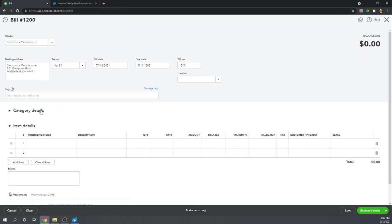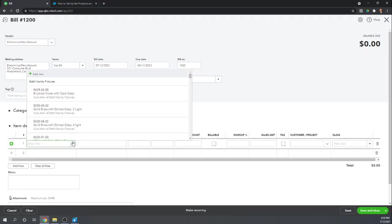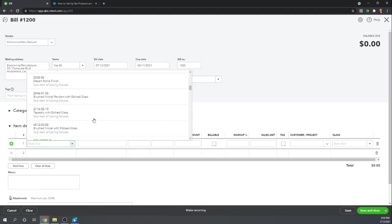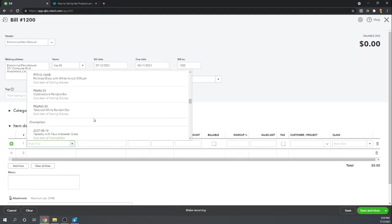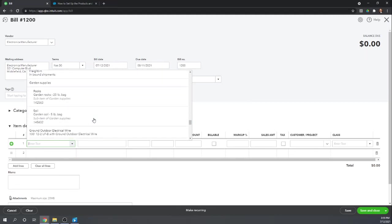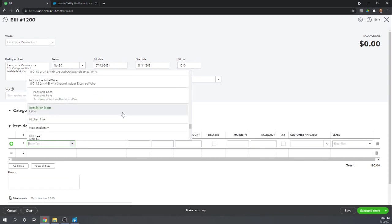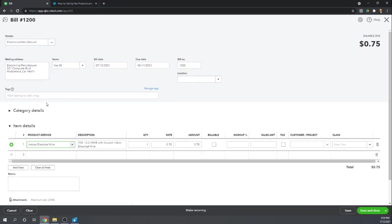So this is inventory. So we don't want to use the category details. We want to put this under item. So let's choose the inventory item that we're purchasing from our electronics manufacturer. Let's say we're purchasing indoor electrical wire.